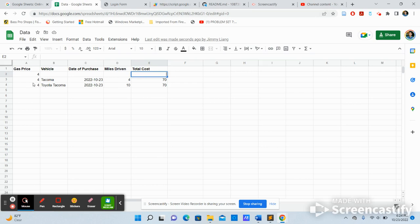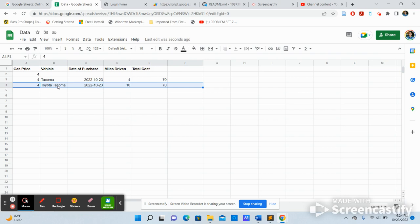And this is the Google Sheets that I made. So I have data from the previous entry, and the entry that I just made right here. I paid $4 for gas. I drove a Toyota Tacoma. And this date, we drove 10 miles on this date.